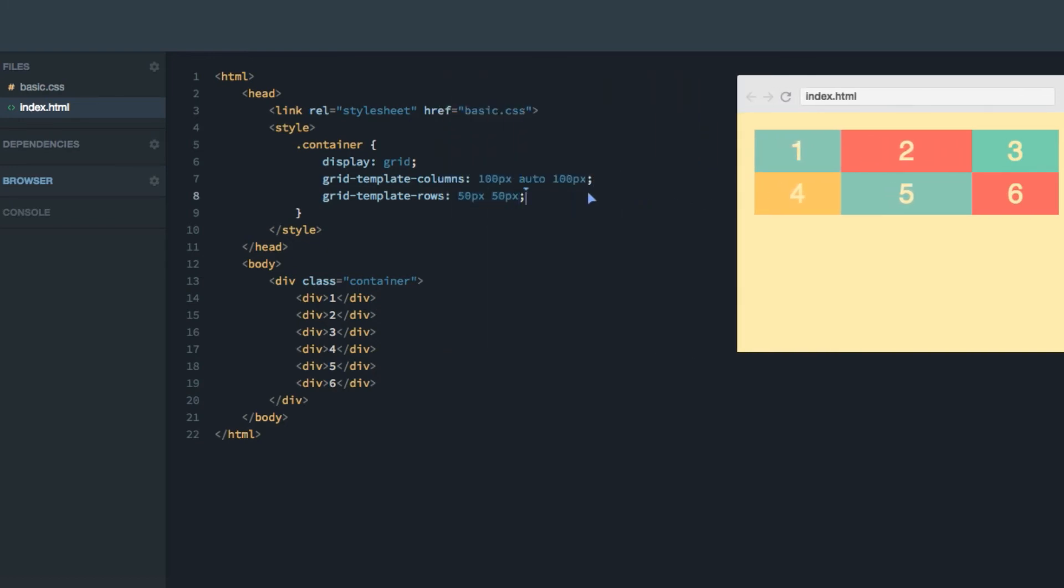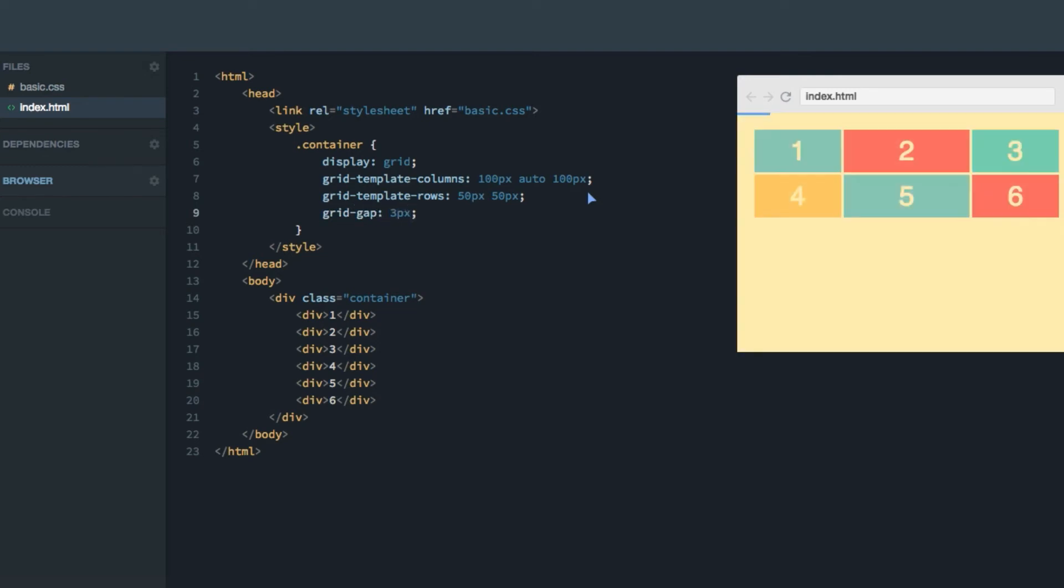In order to make the grid look a little bit nicer, I want to give it a grid-gap property and set it to three pixels. As you can see, that gives a nice little gap between the items.